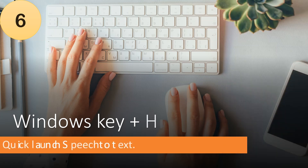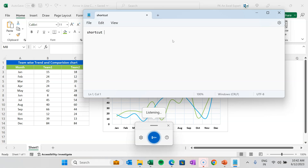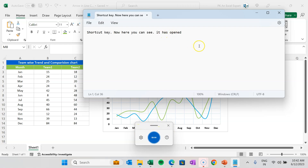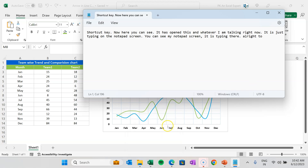Number 6 is Windows key plus H. If you want to launch speech to text quickly, press Windows key plus H. For example, with Notepad open and you want to type without using the keyboard, press Windows plus H. It will open the speech-to-text tool and whatever you say will be typed on the Notepad screen. To stop, just click the button. This is very helpful when working on a document — you can speak and the text is typed automatically.